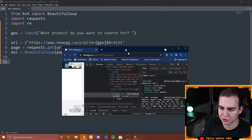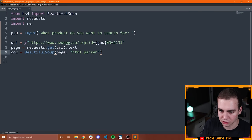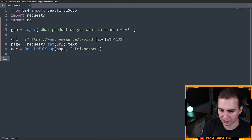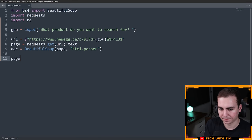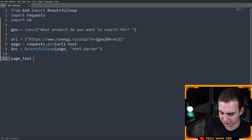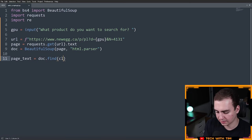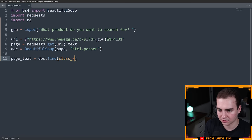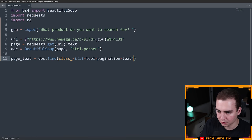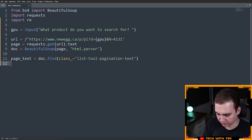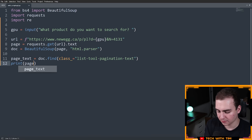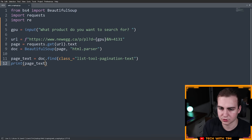To find the page count, I right-clicked on the text and pressed inspect, and it highlights in the developer window. We're inside of a strong tag inside of a span that has the class 'list-tool-page-info' and 'pagination-text'. So we can search the document for a tag with this class, look in the strong tag, and try to find the number. So let's say page_text equals doc.find(class_='list-tool-page-info pagination-text') and print it out to see what we get.